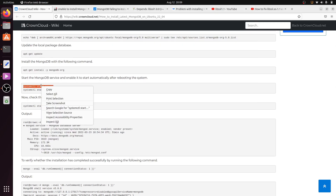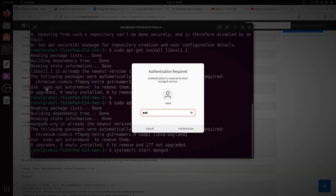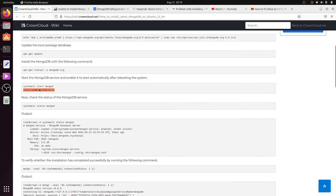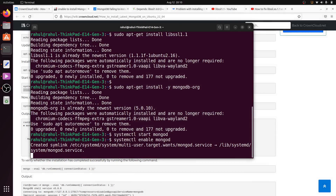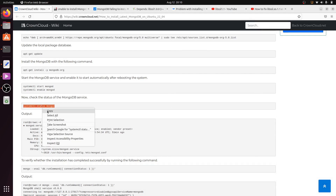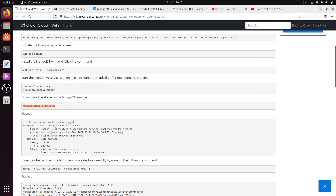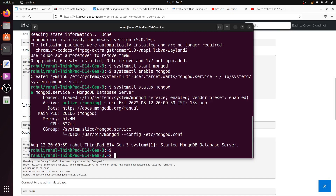To start MongoDB, copy the start command and paste it into the terminal with administrator credentials. Then copy the command to check the MongoDB status, paste it, and hit Enter. The output shows that MongoDB is active and running.